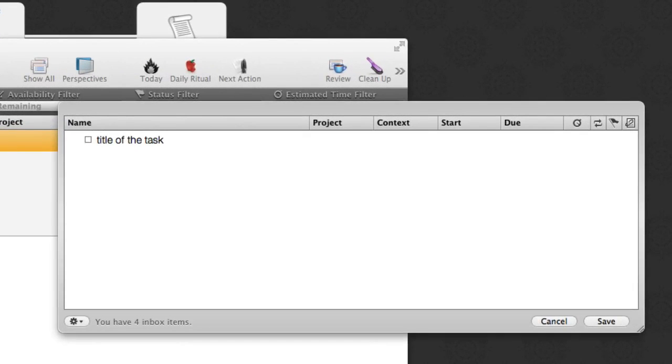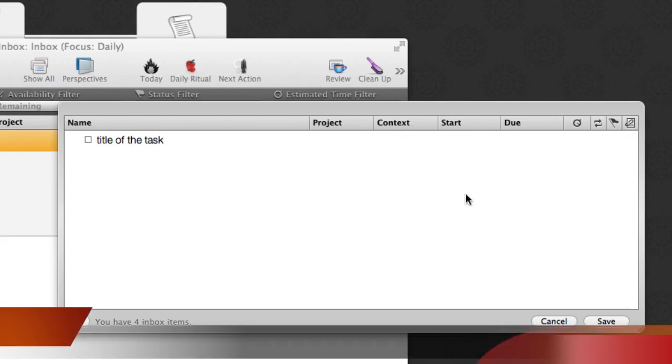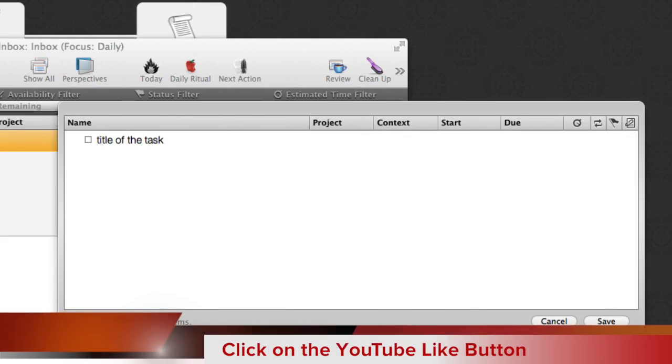That should open up OmniFocus and I'll have a new task in there. So the quick entry thing is running there and you can see that we've already got the title of the task in there and I can add the project and context to it if I wish.